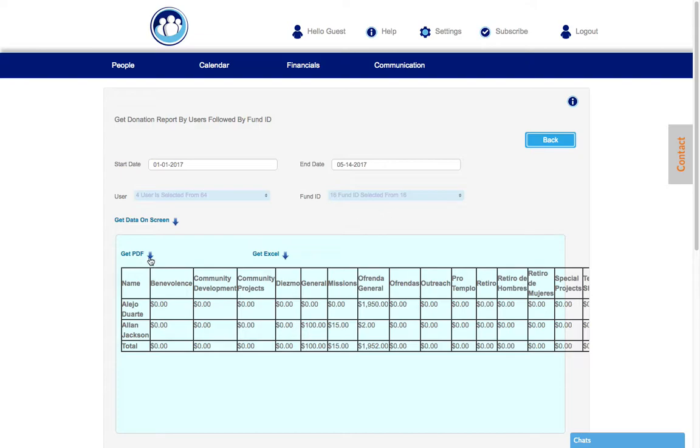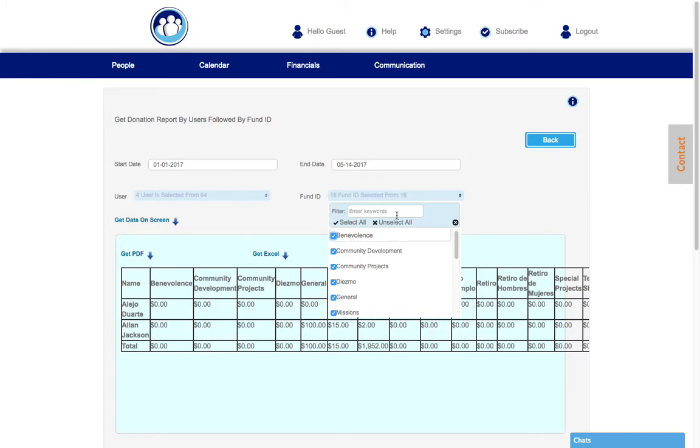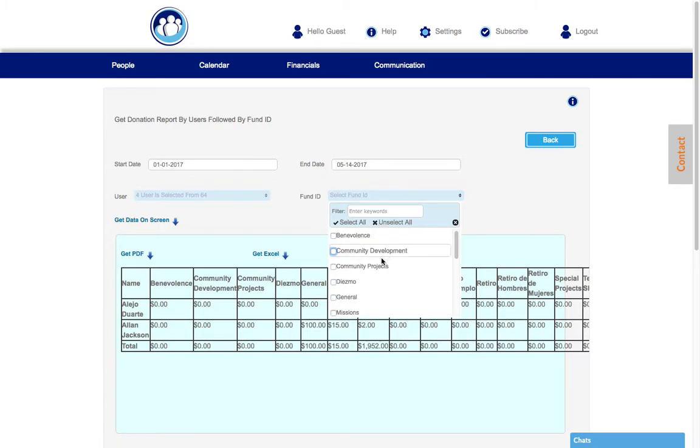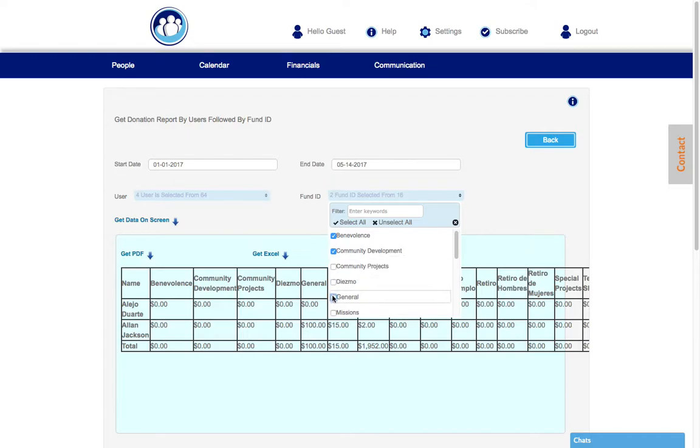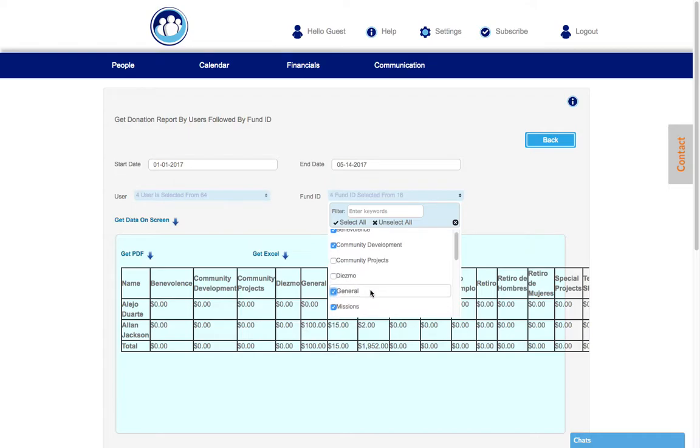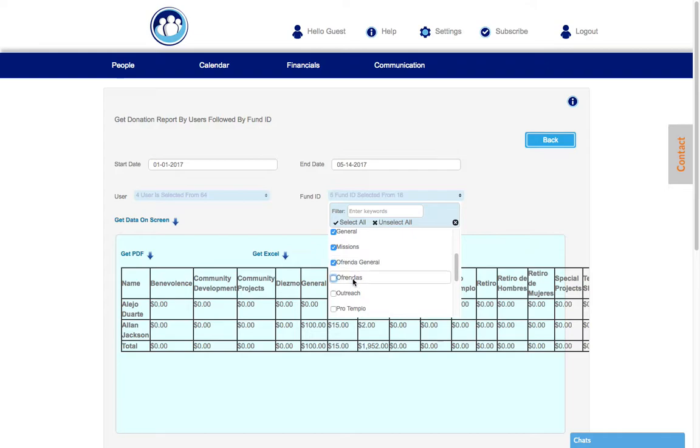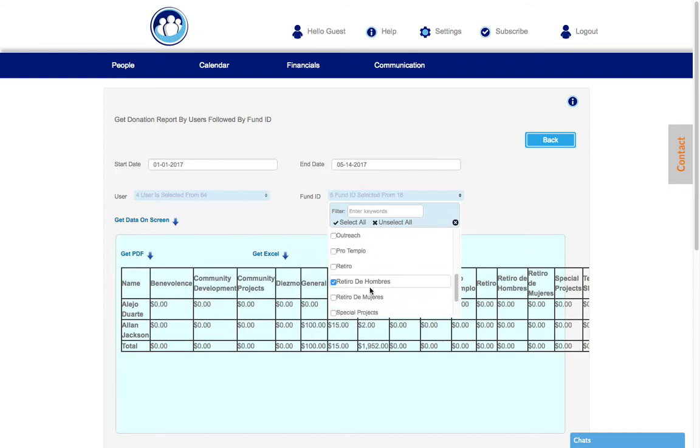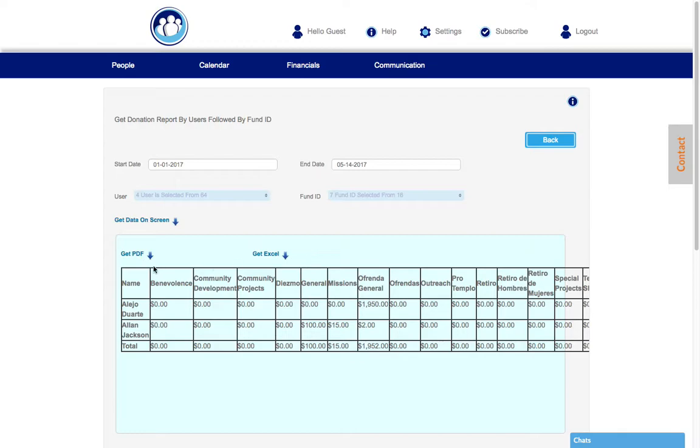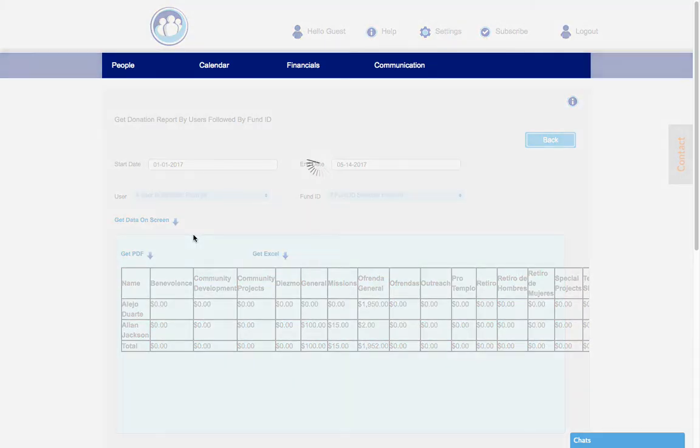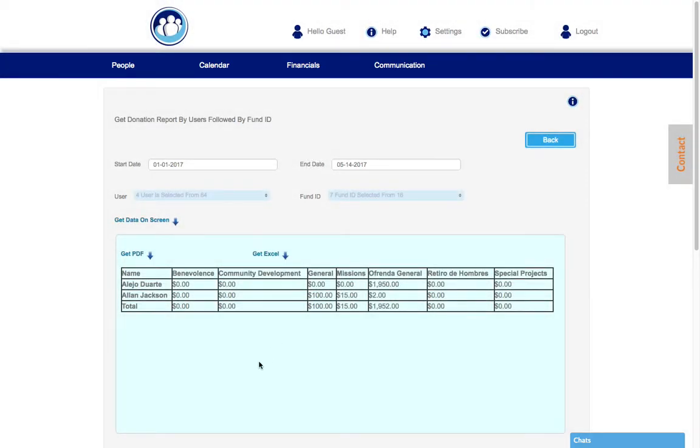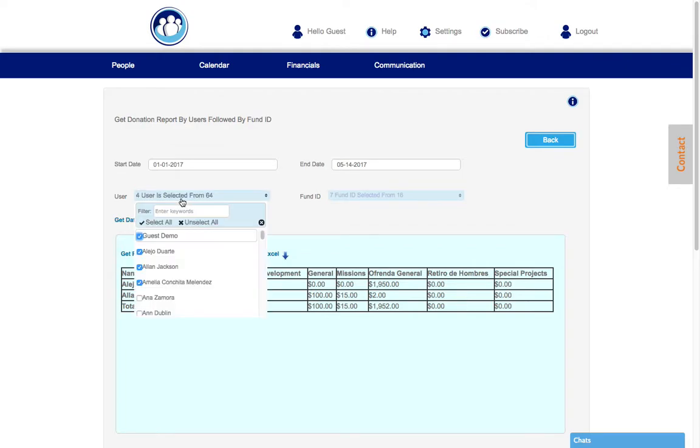You can export it to PDF or export it to Excel. So we're going to uncheck this and then we're going to select some of the main ones: general missions, things that we see. And let's see, special projects. Let's try that again.